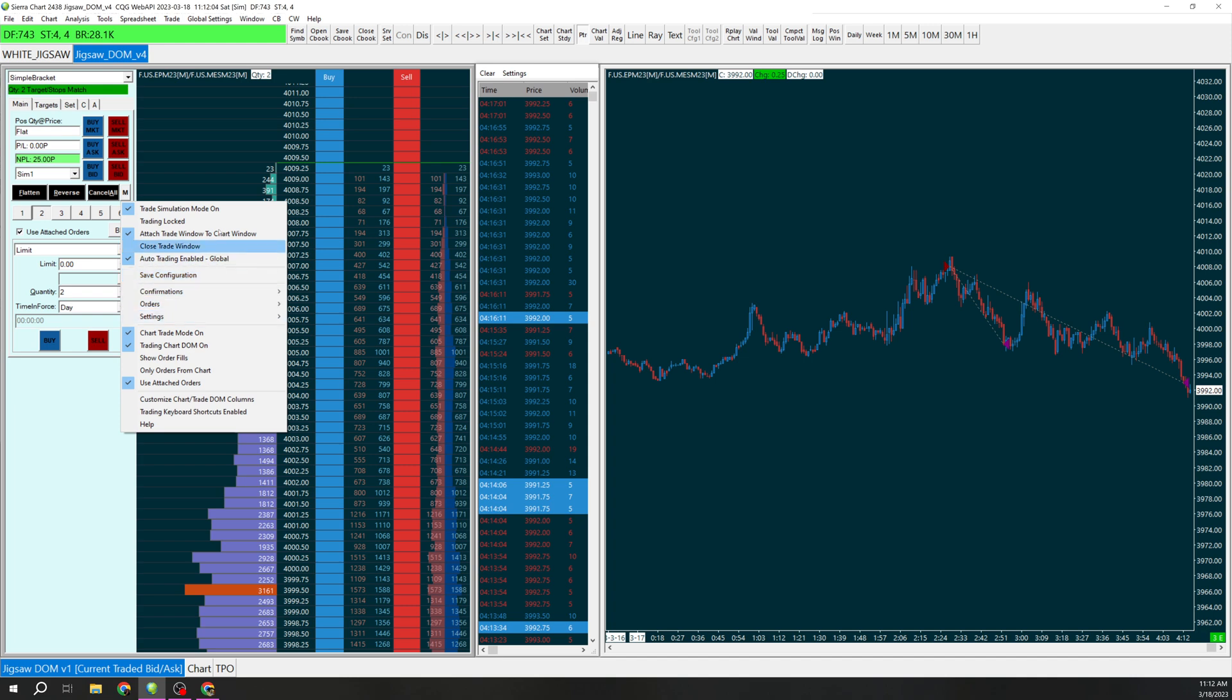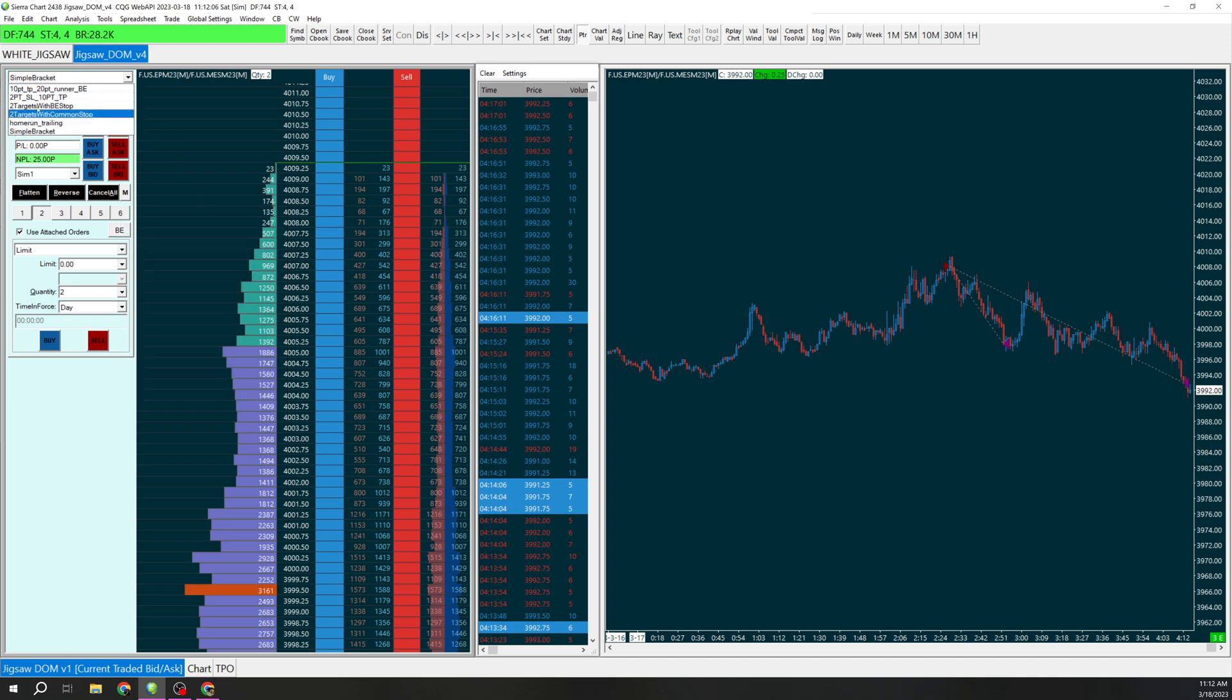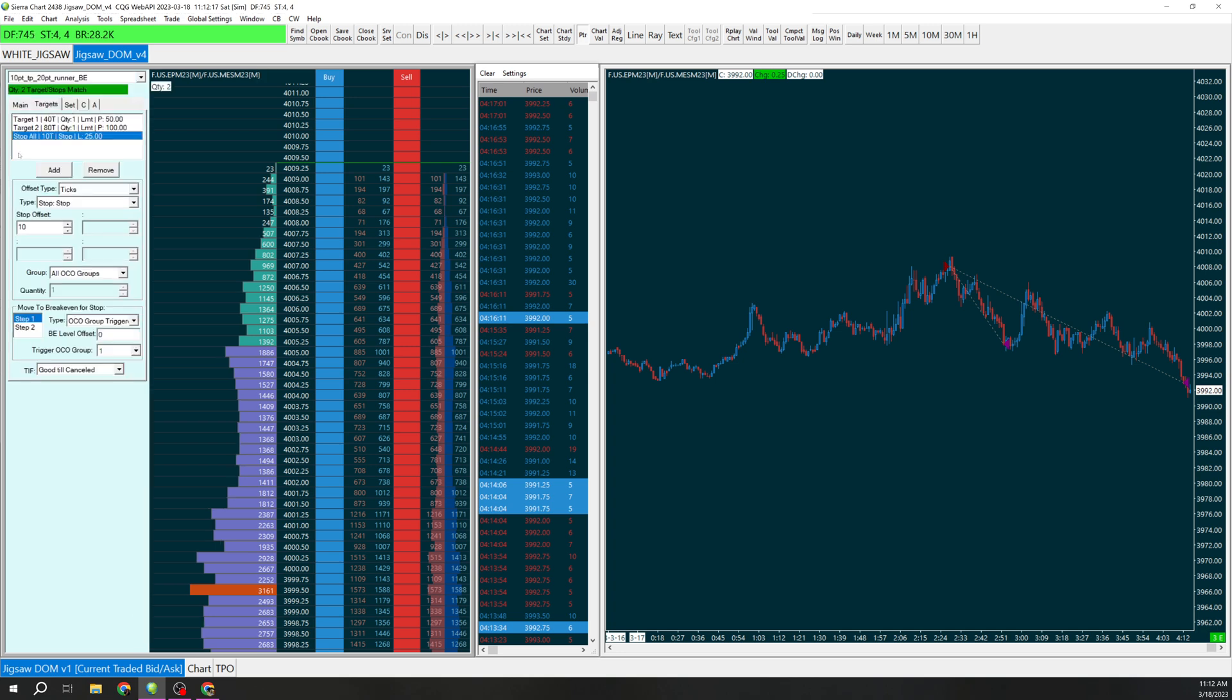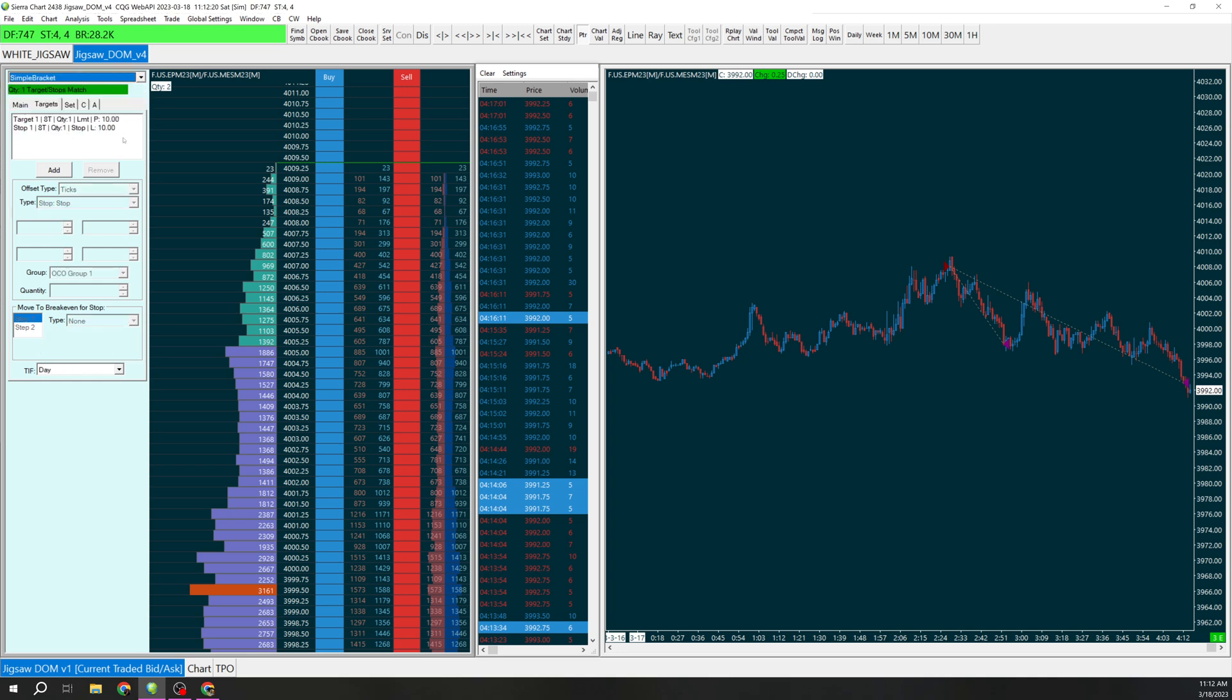Whenever you want to use that bracket order you're going to go to that one. I have one like this which is the one that I saved, just the same thing I have a name for it etc. So that's how you have a 2 target first target moves your stop to break even and that's pretty much it.